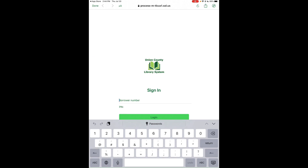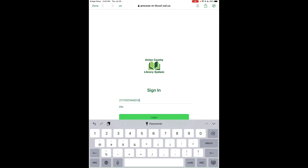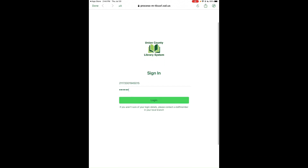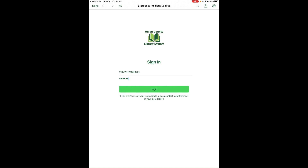Type in your full library card number without spaces. Your library PIN is by default set to the last six digits of your library card number, or whatever PIN you've set if you changed it. Once done, tap Login.